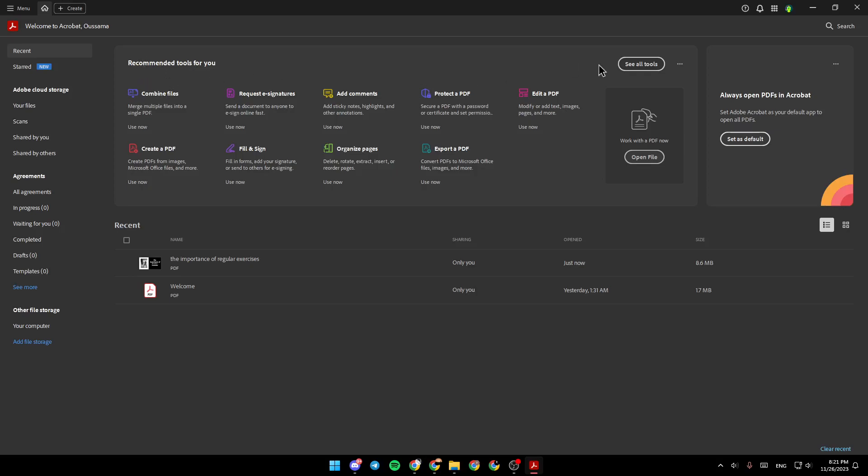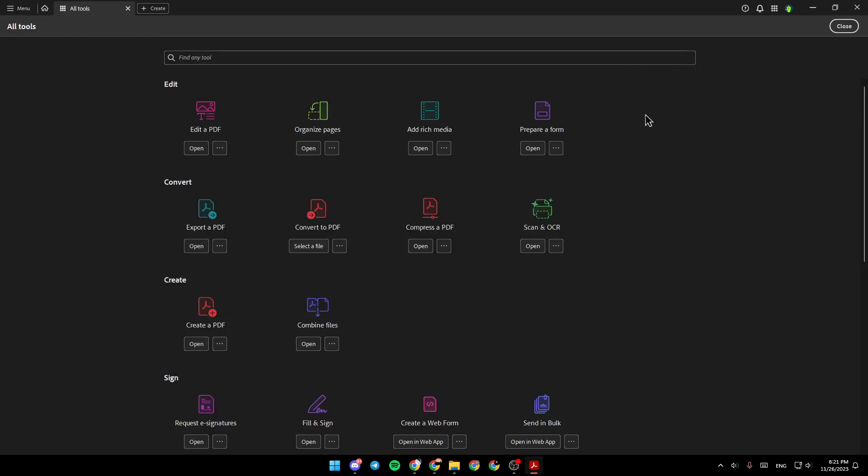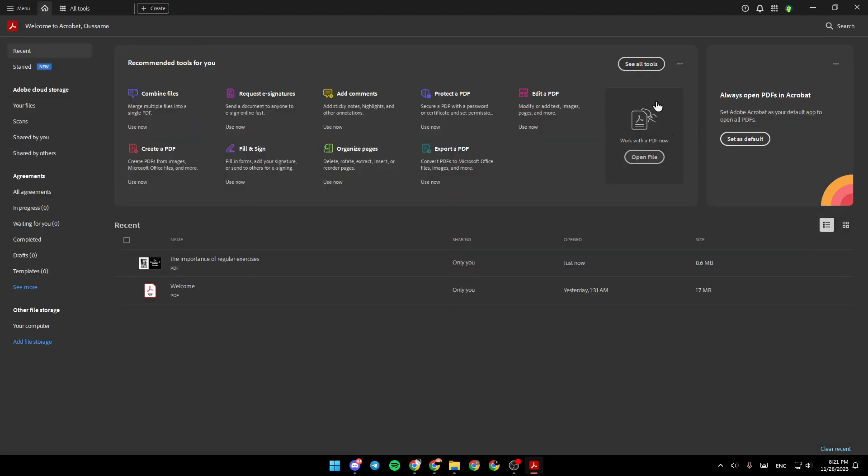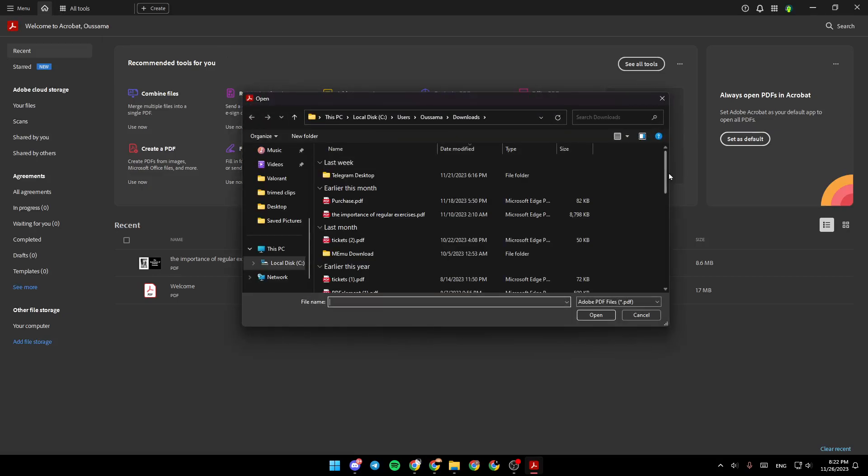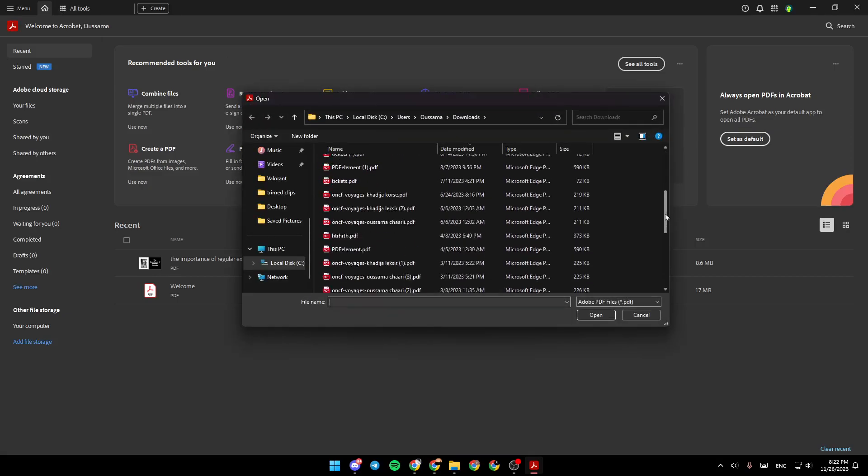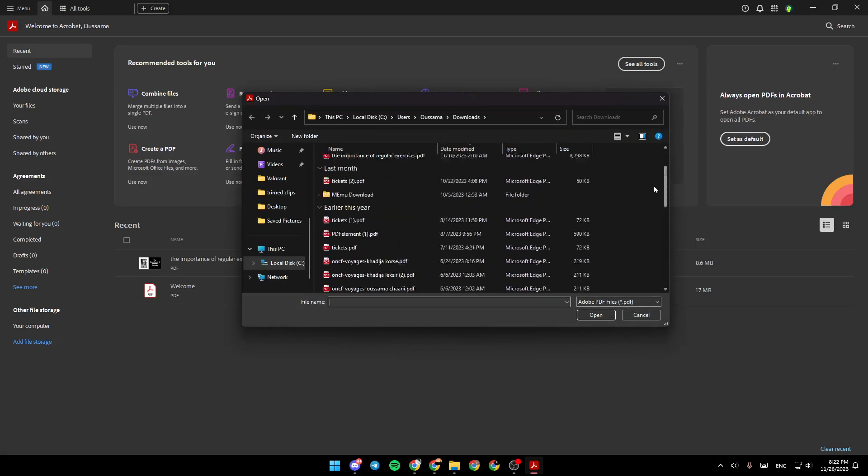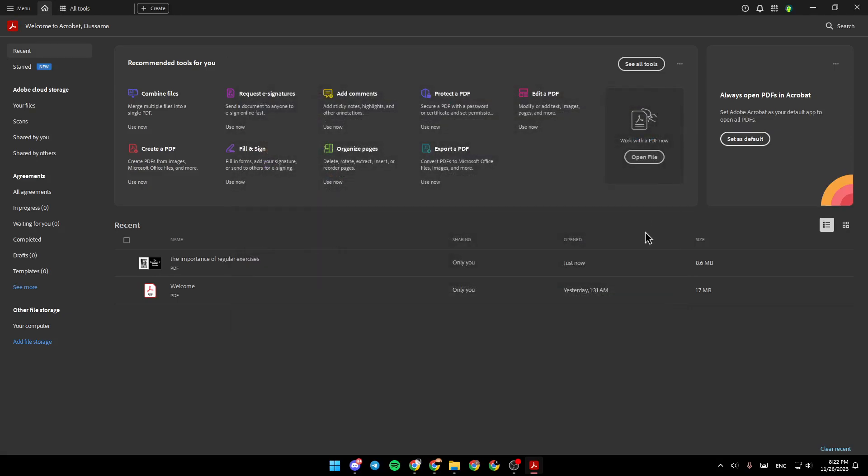Right here, you're going to find recommended tools for you. If you want to see all the tools, just click on see all tools. Under work with the PDF now, you can click on open file, and then choose any PDF from your computer to work with.